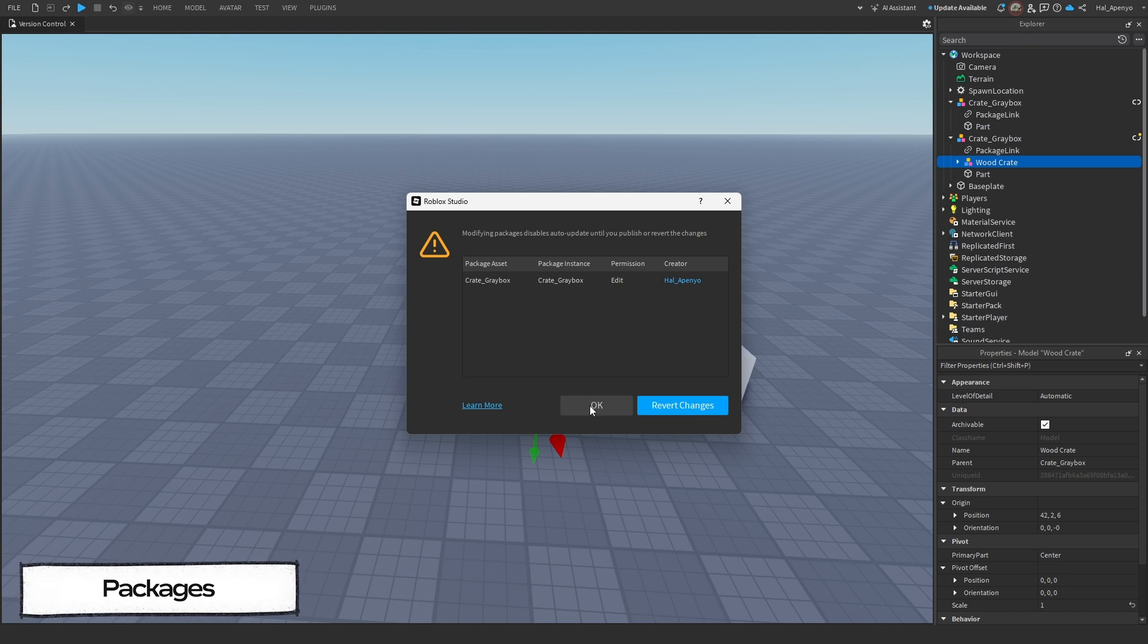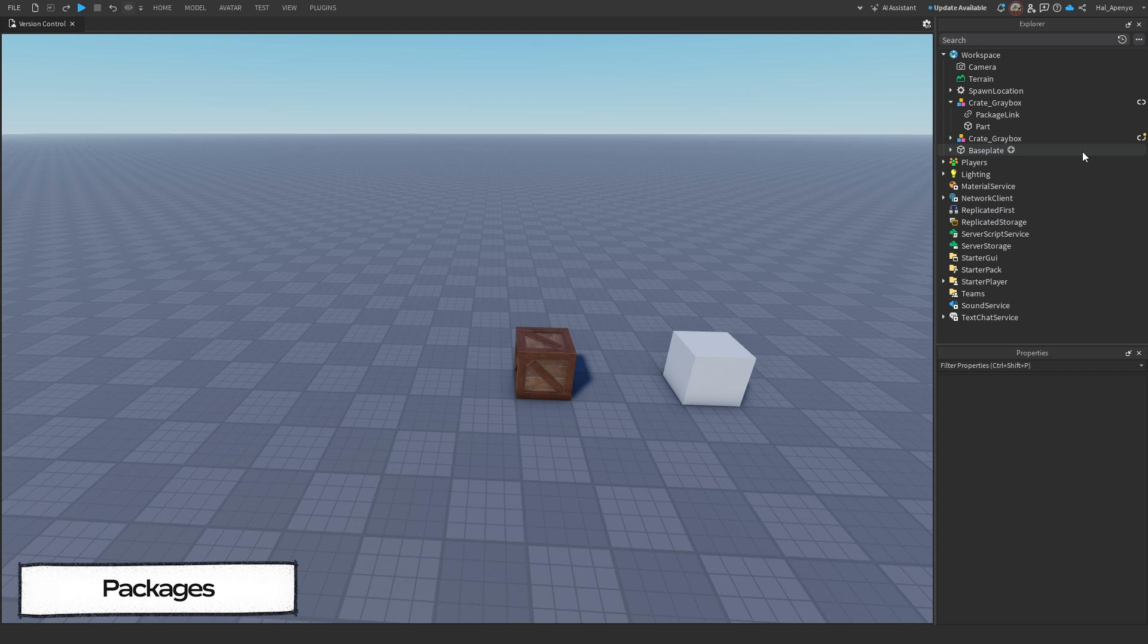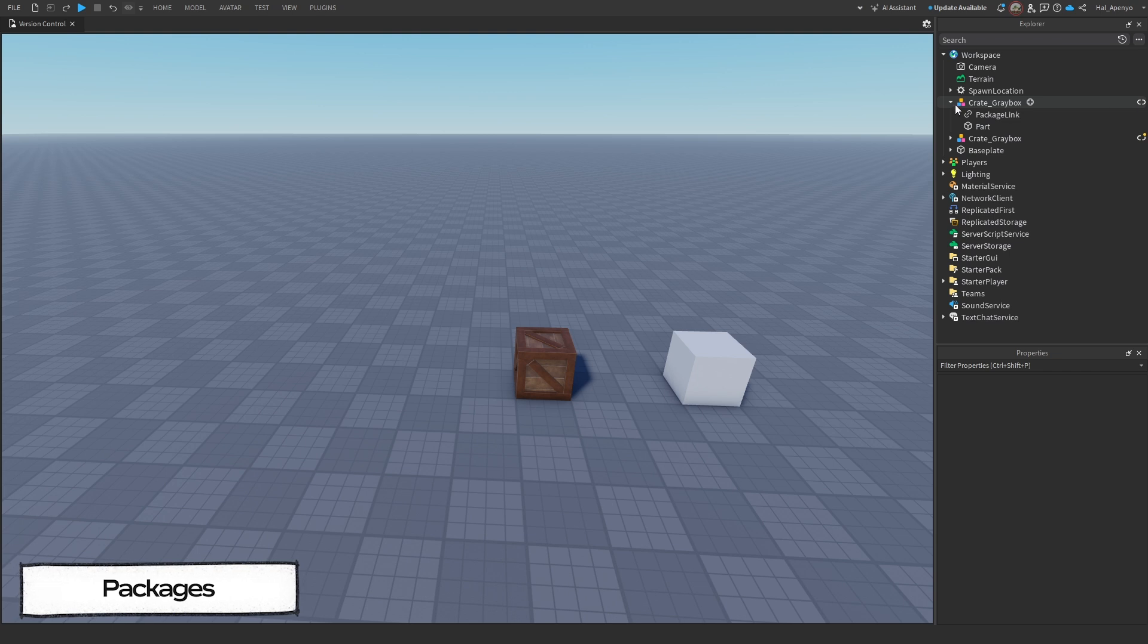You can either revert the change, or click OK. Now you will see a little yellow dot above the link in Explorer. This tells you that the package has unpublished changes, however our second package remains completely unchanged.